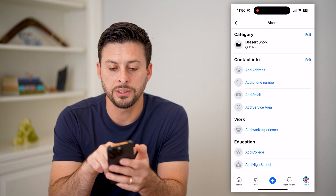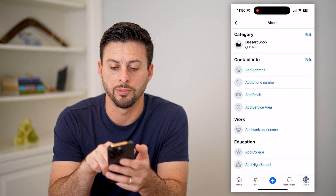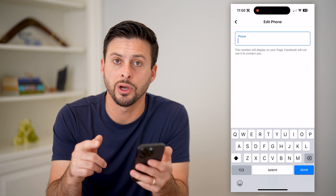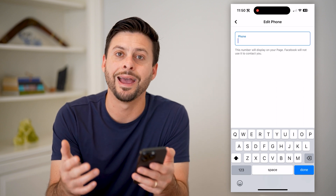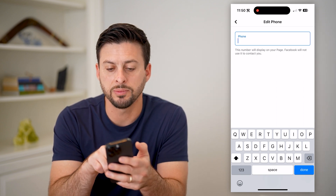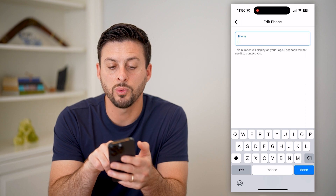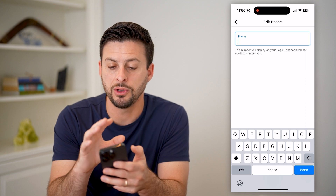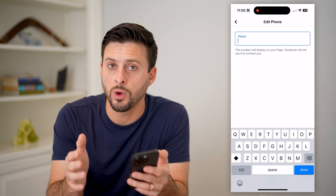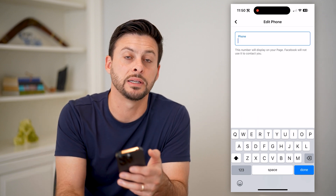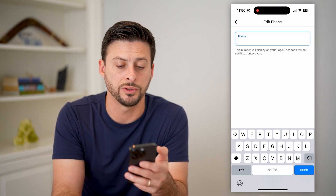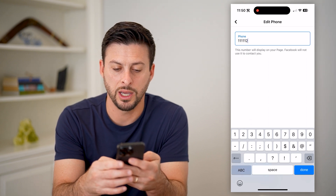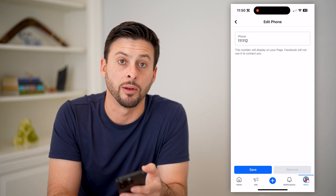Here you can see contact info, and finally, add phone number. I can tap on it, and this is where you can enter in the country code, the area code, and your phone number. It says the number will be displayed on your page — Facebook will not use it to contact you personally. So keep in mind, you want this to be a public forward-facing number because you will get calls on this. All you have to do is enter it in here, and when you're done, just hit the save button at the bottom left.